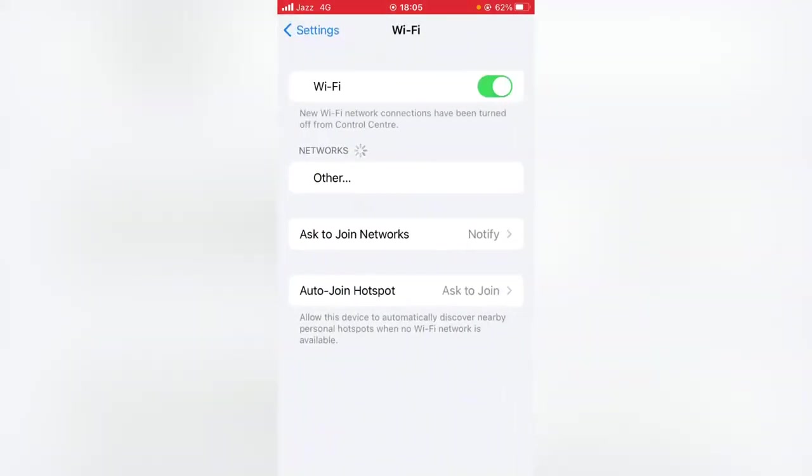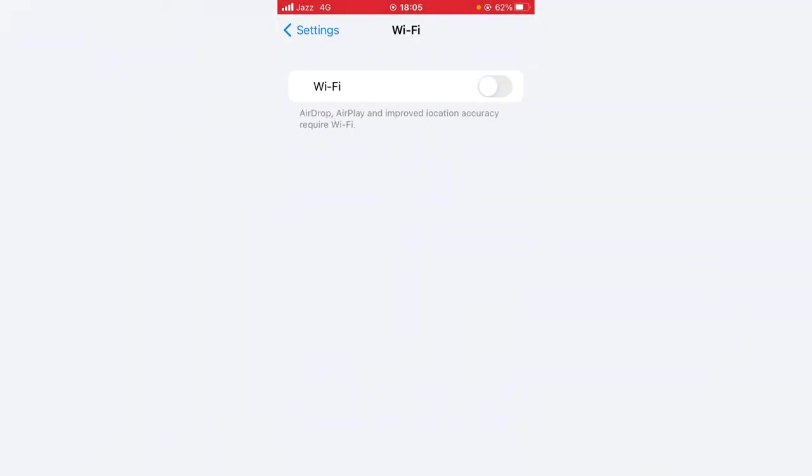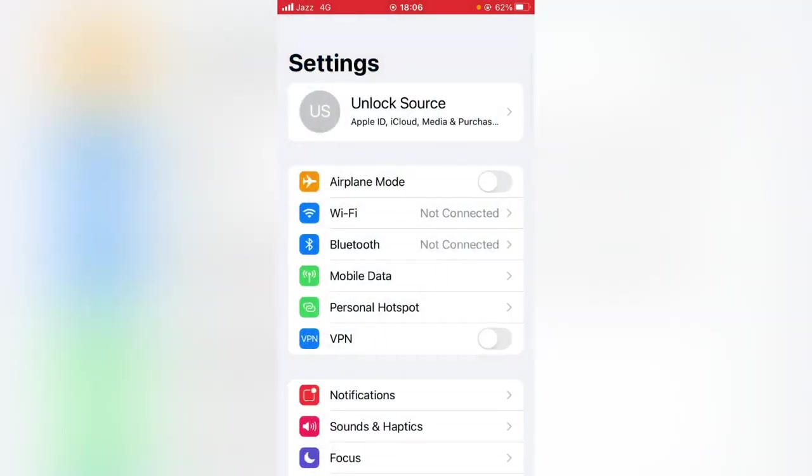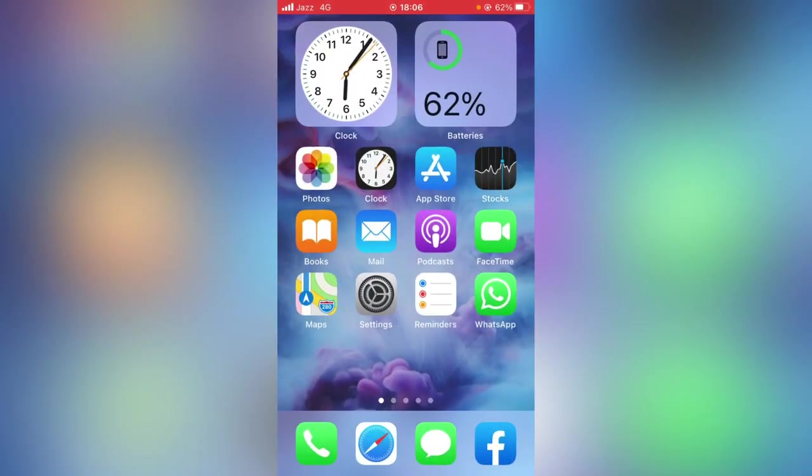...then tap on Wi-Fi and make sure that toggle for the Wi-Fi is on. If this is off, you have to turn this on or try another connection and check whether the problem has been fixed or not. Go back.